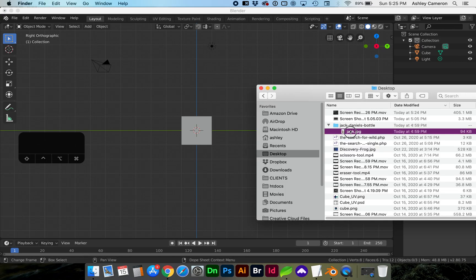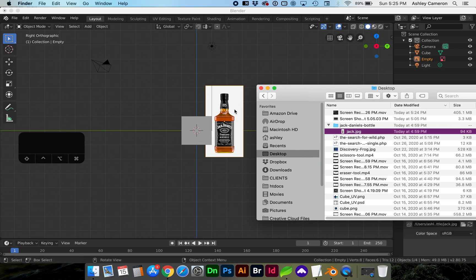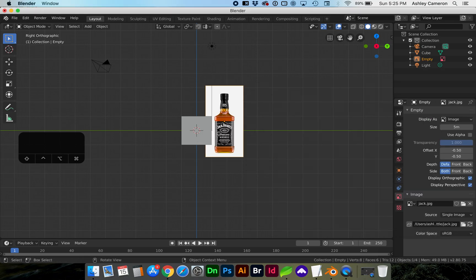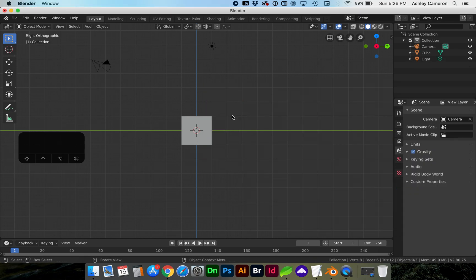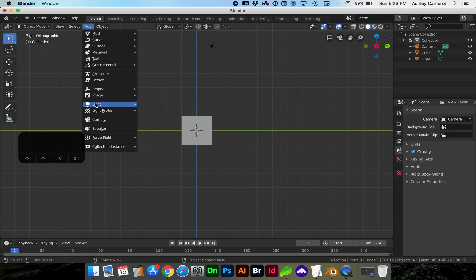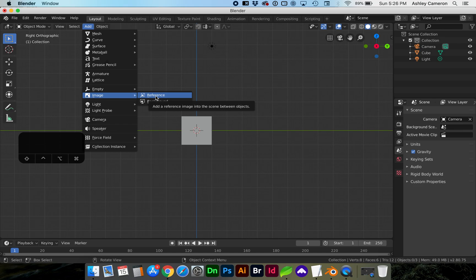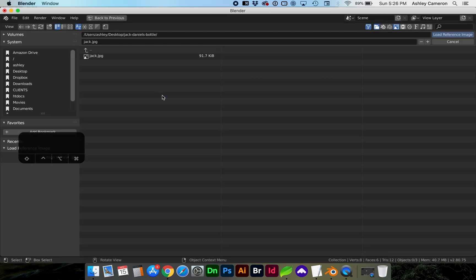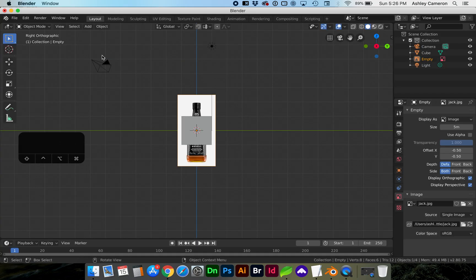Now you can either navigate and drag and drop your image onto the workspace, or you can go to add image and in this case I'm going to choose reference so it doesn't render. Double click on the image you'd like to use and it'll automatically center it onto the workspace.